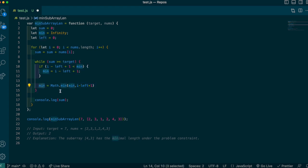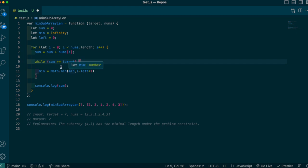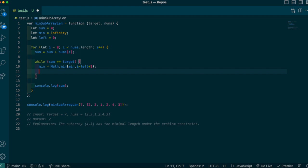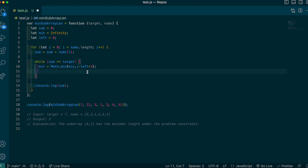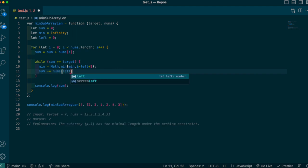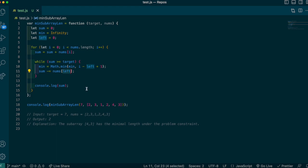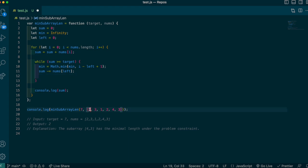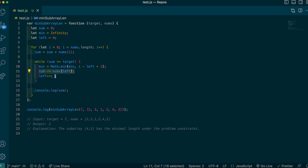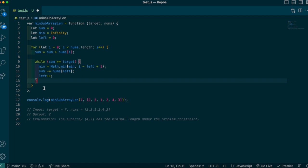After updating min, we need to chop off the front element by decrementing the sum: sum -= nums[left]. Remember left tracks the start of the sliding window and i tracks the end. Then we increment left with left++. So inside the while loop we update min, subtract from sum, and advance the left pointer. That's pretty much all there is to it — then we return min.